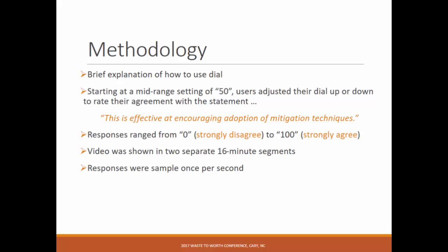The key part is: what question are they reacting to? For this mitigation video, the statement was: 'This is effective at encouraging adoption of mitigation techniques.' That was the ultimate goal. Did participants feel the messages they were receiving in the video were effective in that regard? Responses ranged from 0 (strongly disagree) to 100 (strongly agree). The video was shown in two 16-minute segments.